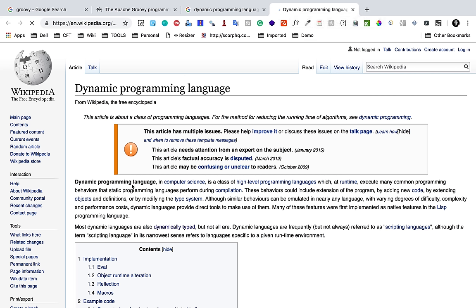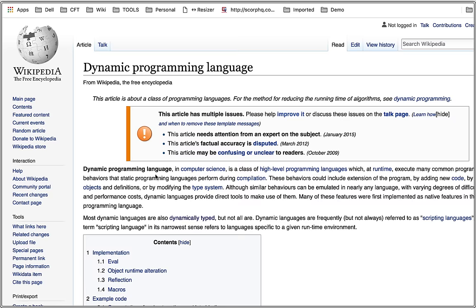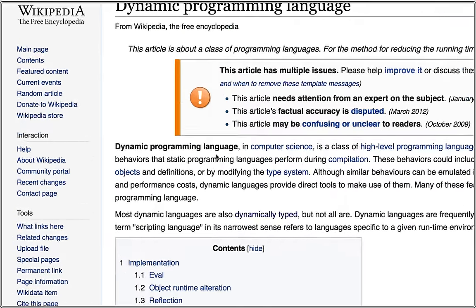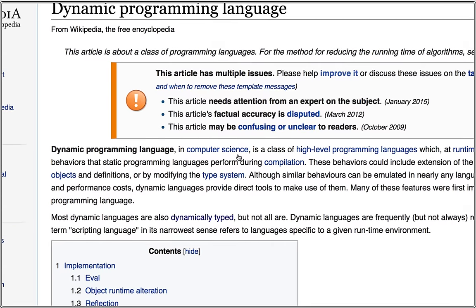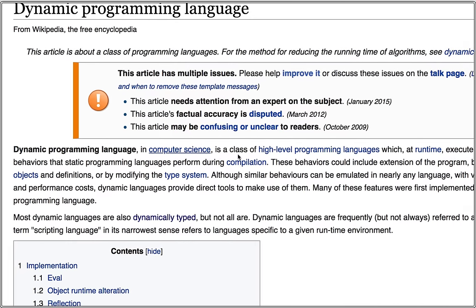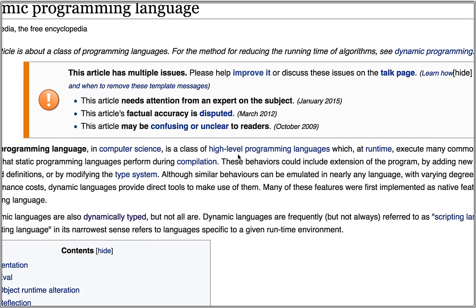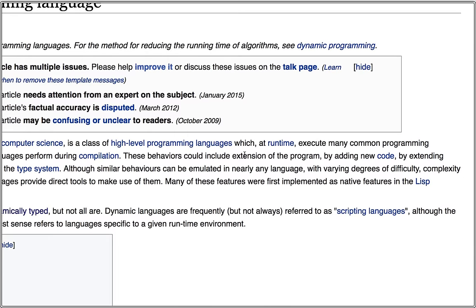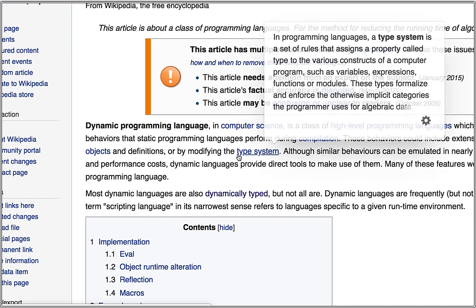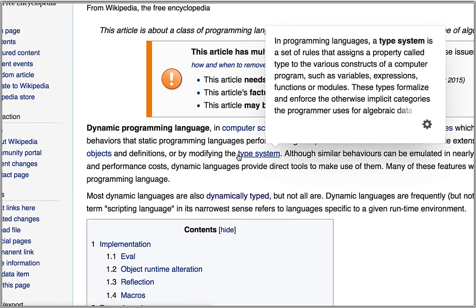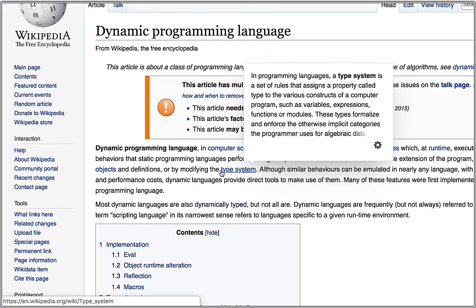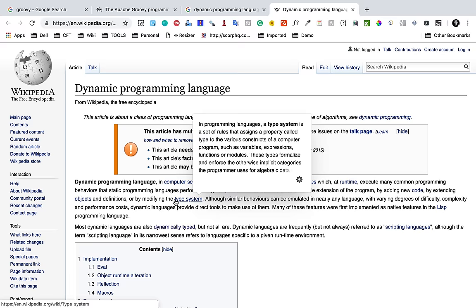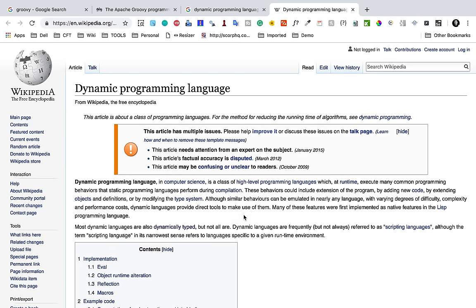This says Dynamic programming language in computer science is a class of high-level programming languages which at runtime execute many common programming behaviors that static programming languages perform during compilation.